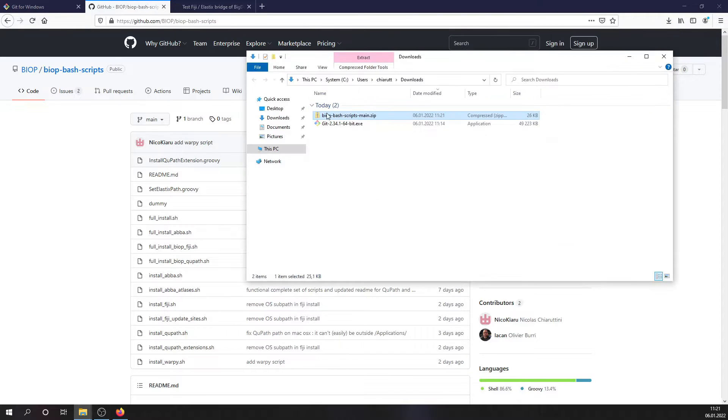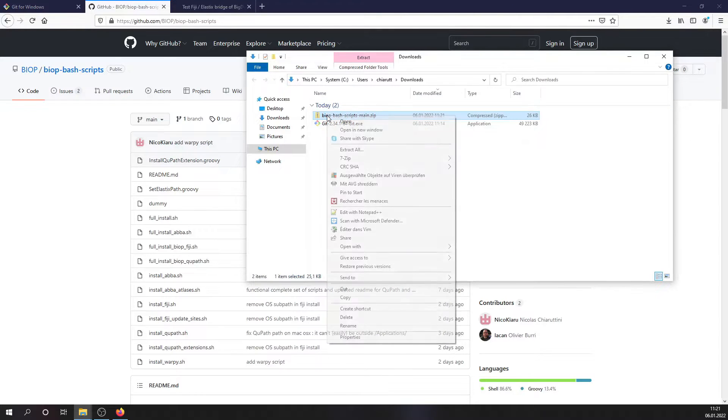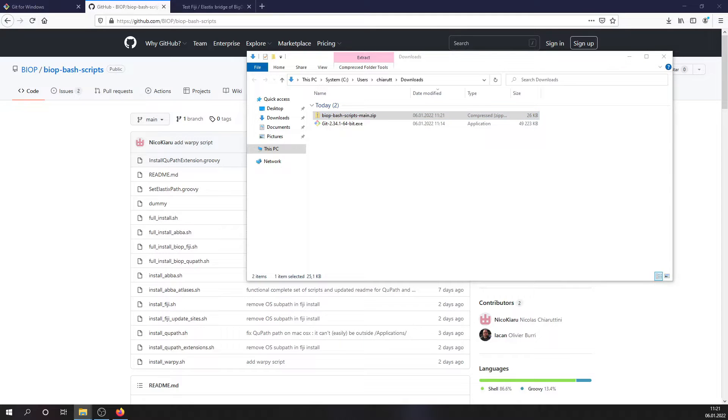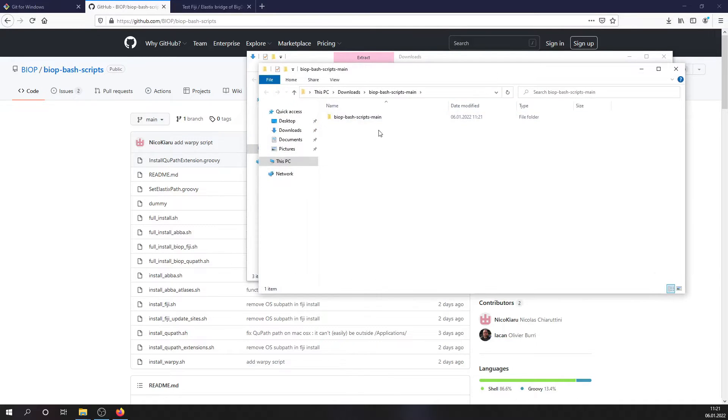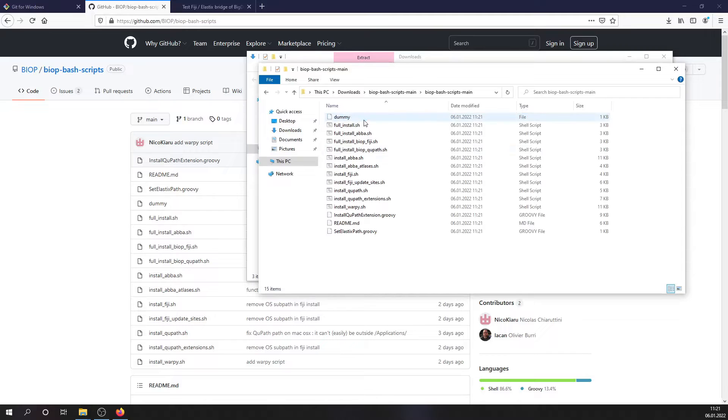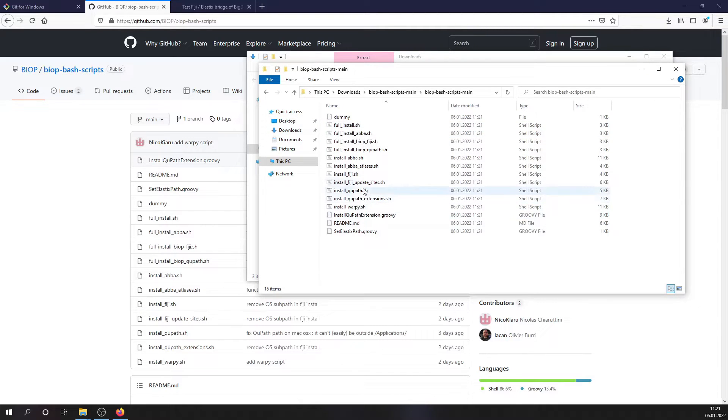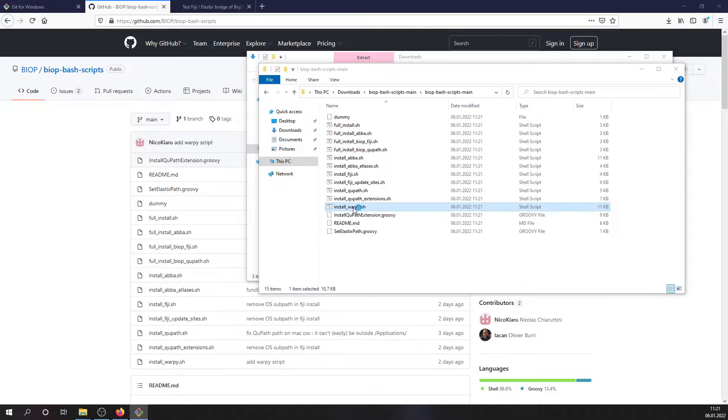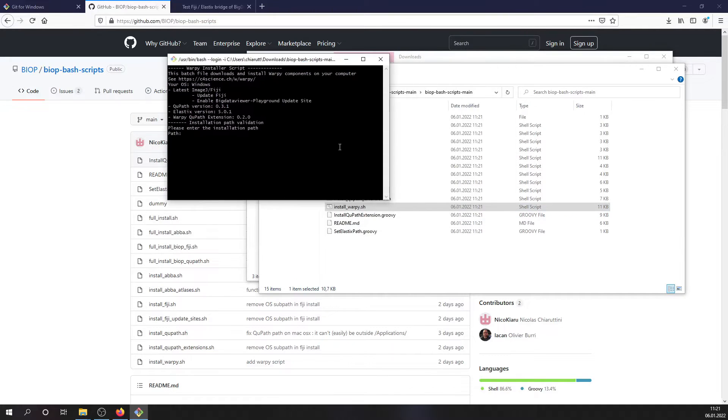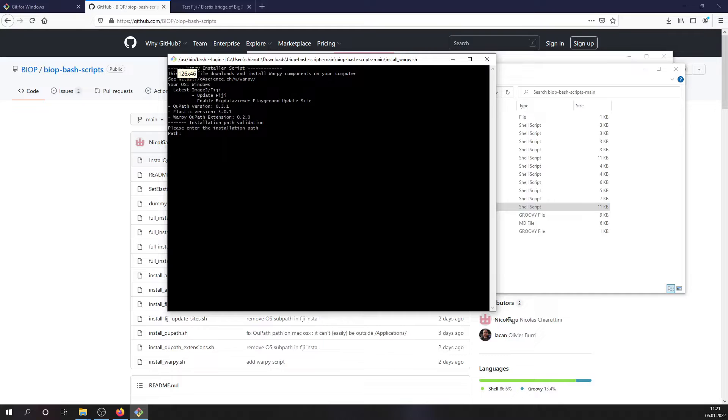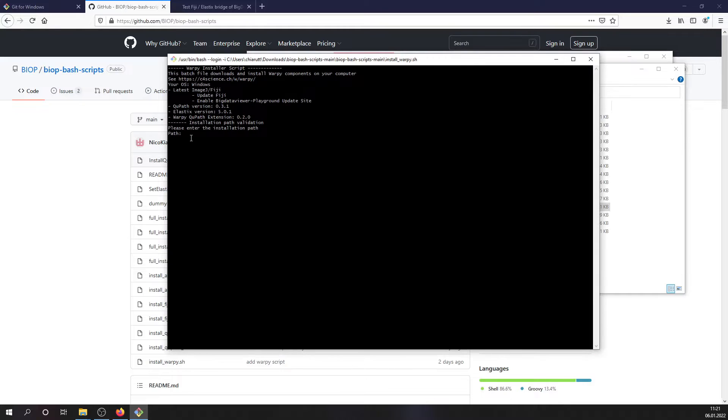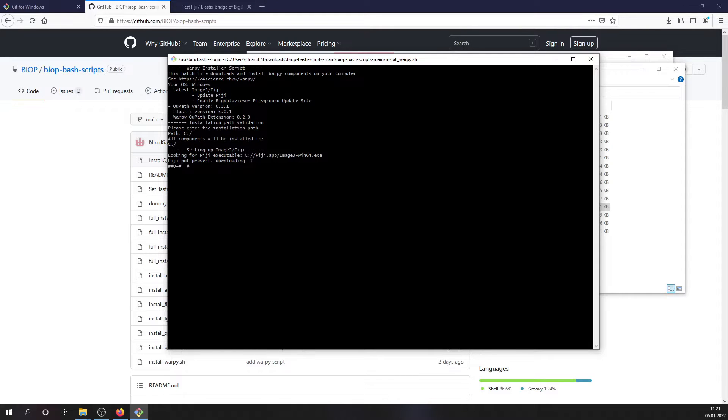You can unzip the zip file and within the zip file you will find this install warpy.sh script. So we can just double click it. The script is starting and we need to enter an installation path. So here we are on Windows, so let's just type C and let the script start.